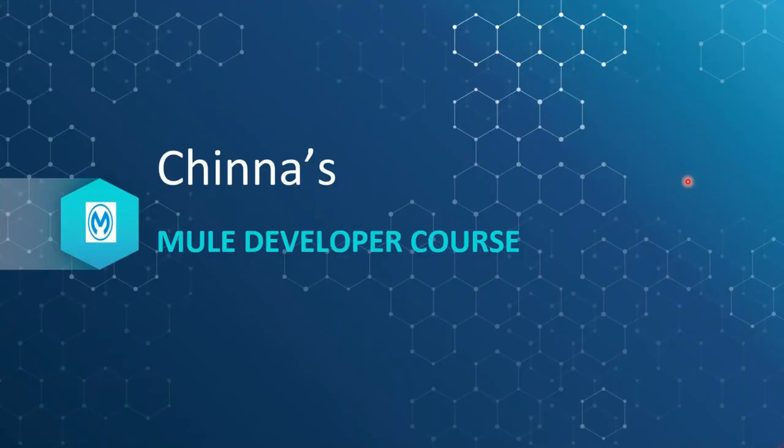Hi, welcome back. In this session, I will show you how we can set up Mule 4.